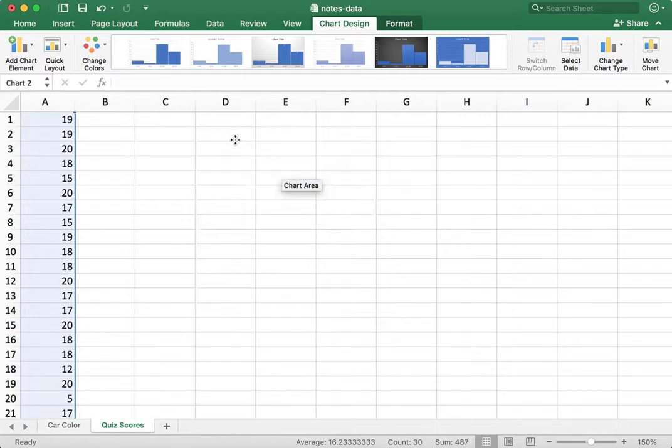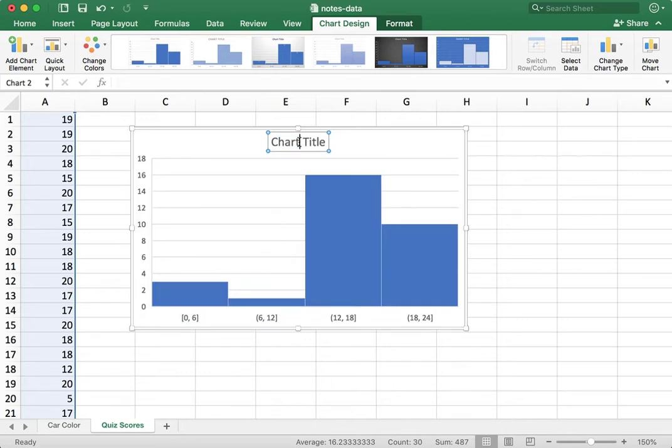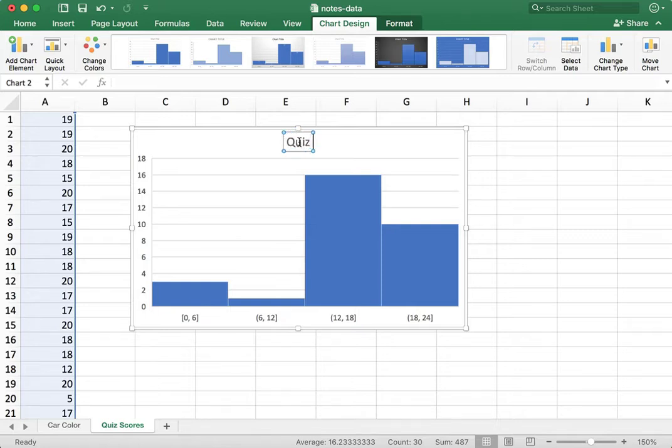Now, I can change the title here to maybe something like Quiz Scores.